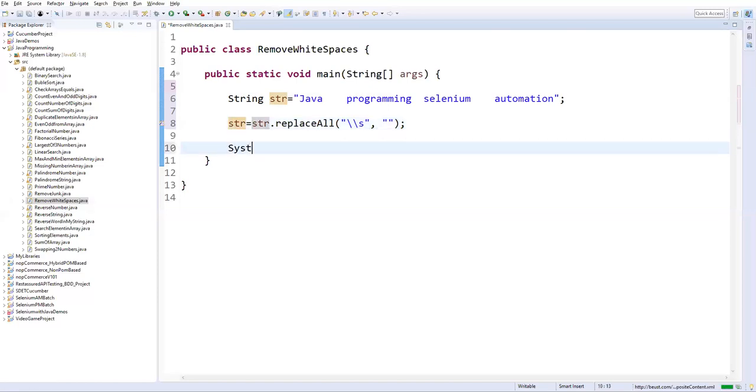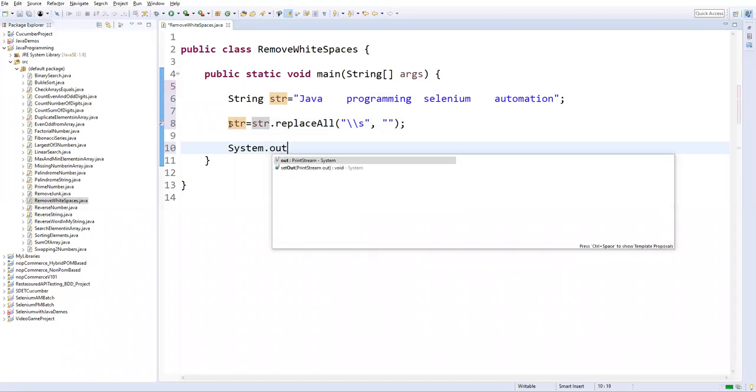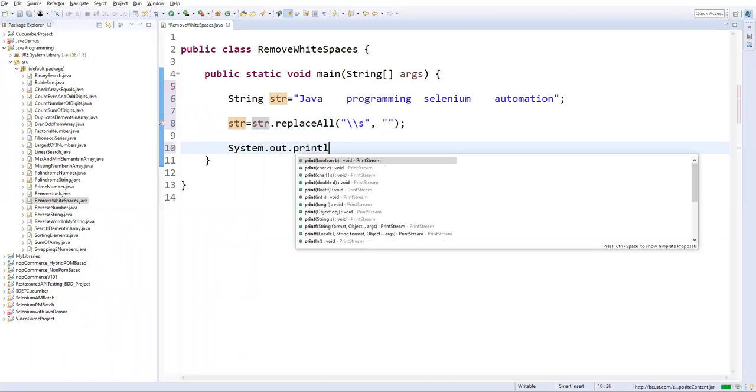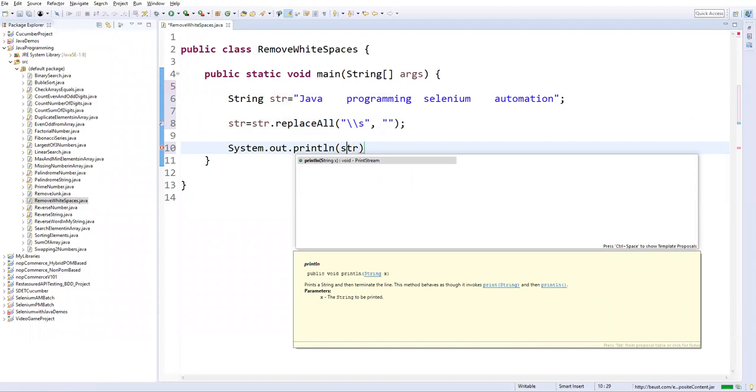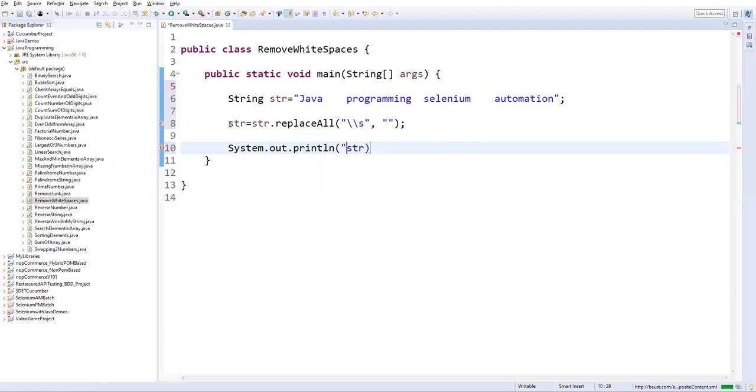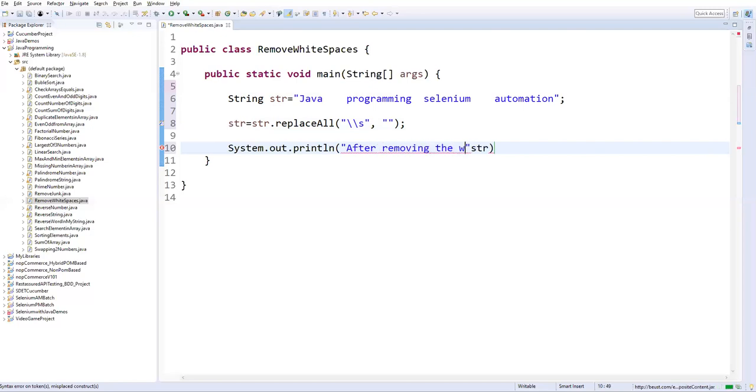Now I will print this variable. System.out.println, I'll just say str. So this str is after replacing the white spaces or after removing the white spaces.